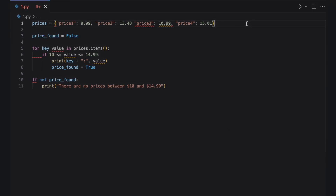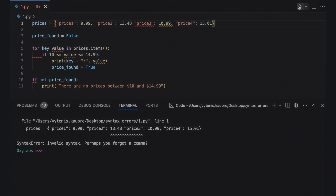The code sample produced a syntax error found in the first line of the code — the prices dictionary. The carets indicate that the error occurred between price two and price three. The invalid syntax message says that perhaps you forgot to add a comma between the items in the dictionary. And that's exactly it — the Python interpreter suggested the correct solution. So let's update the code.